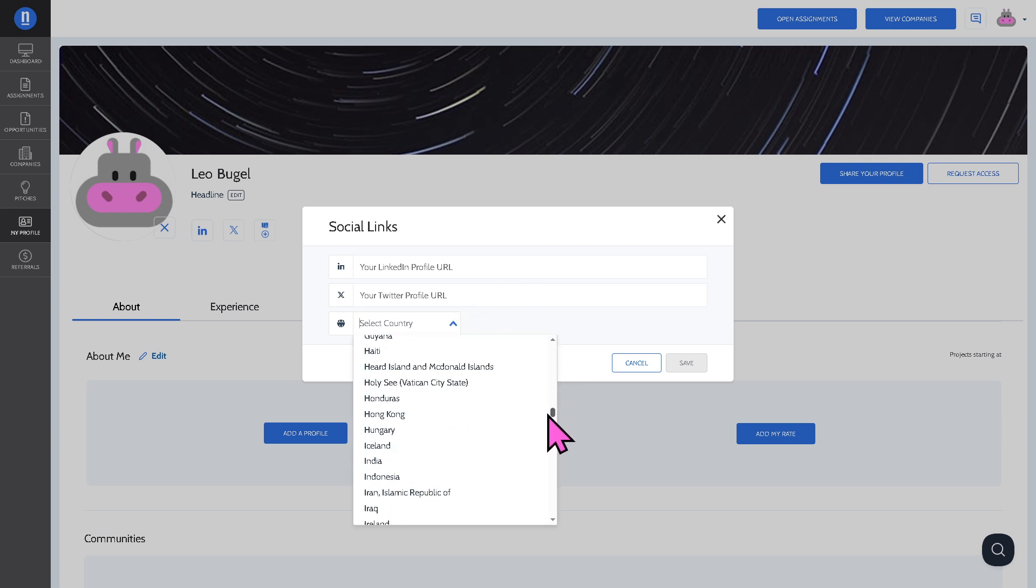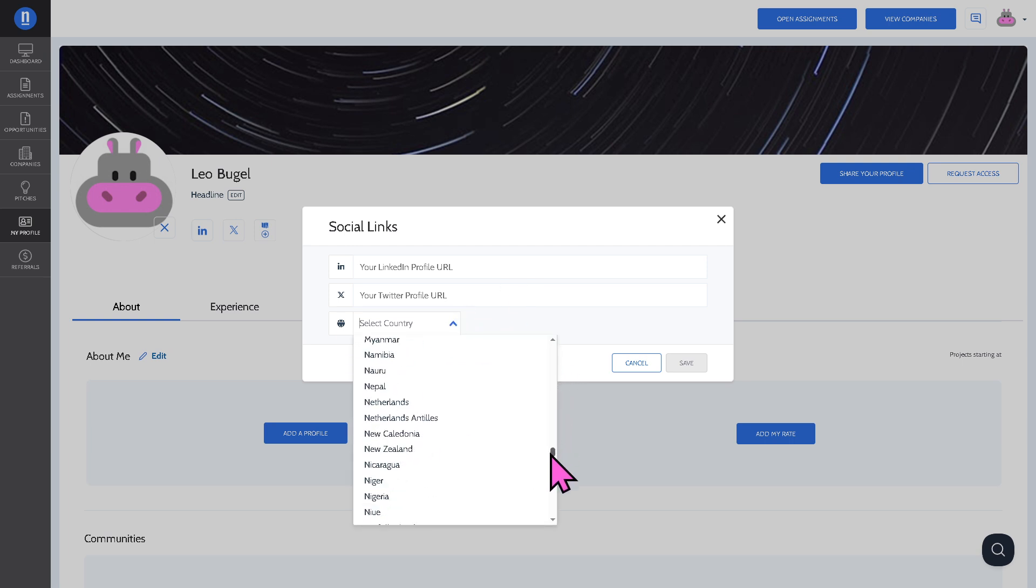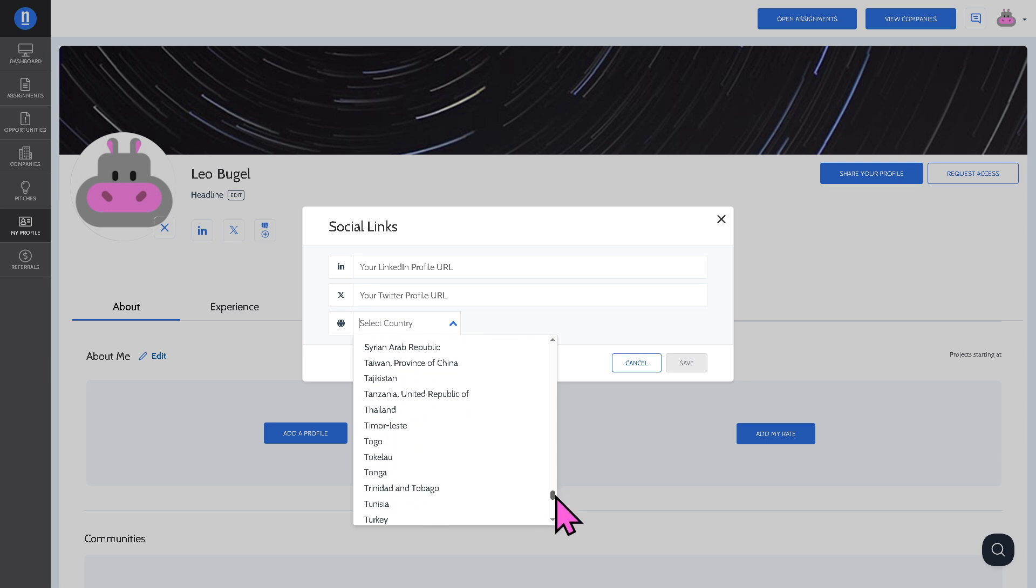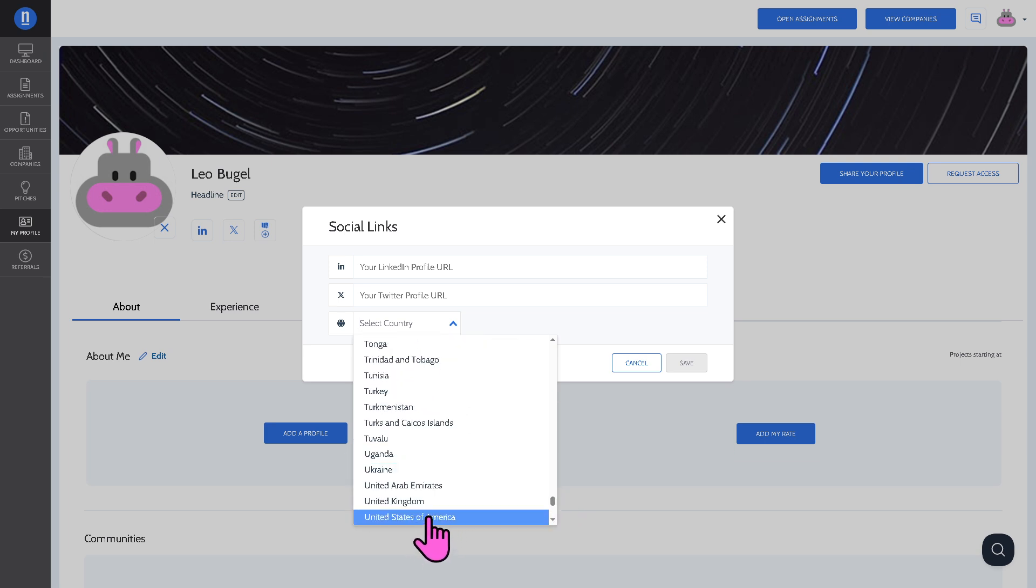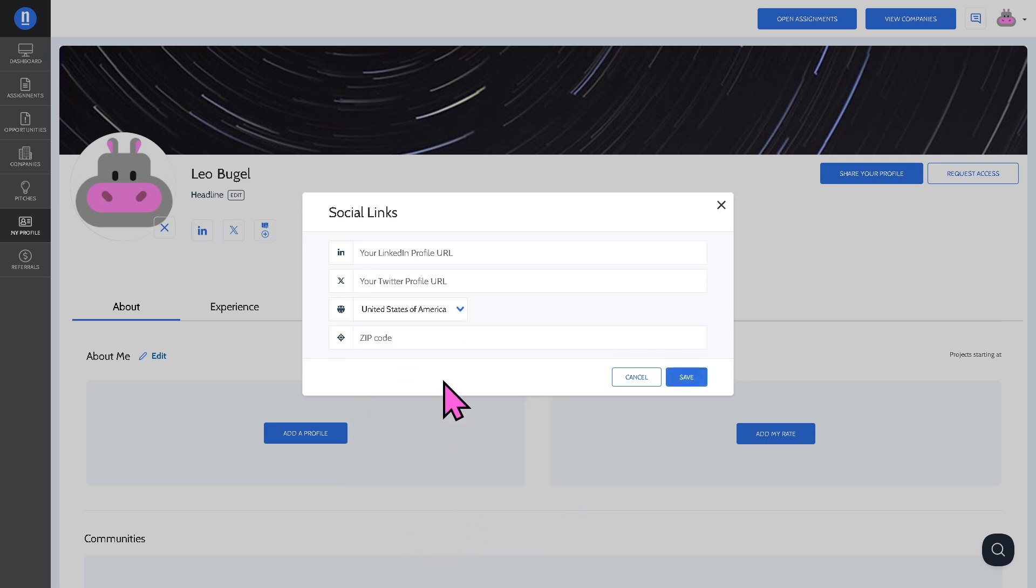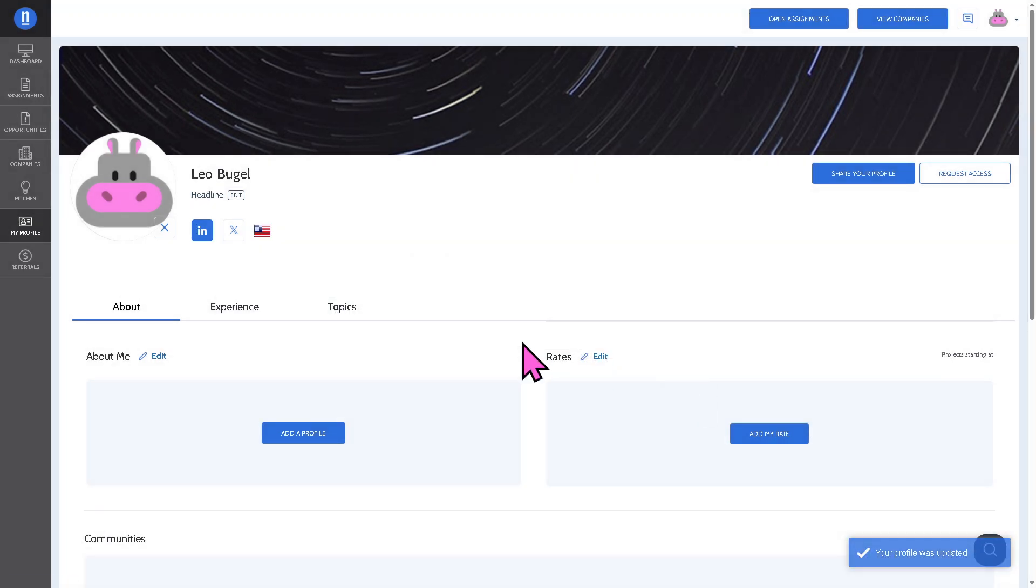We're going to be using the United States. I'm going to hover down below and enter the zip code. That's going to be my profile account.